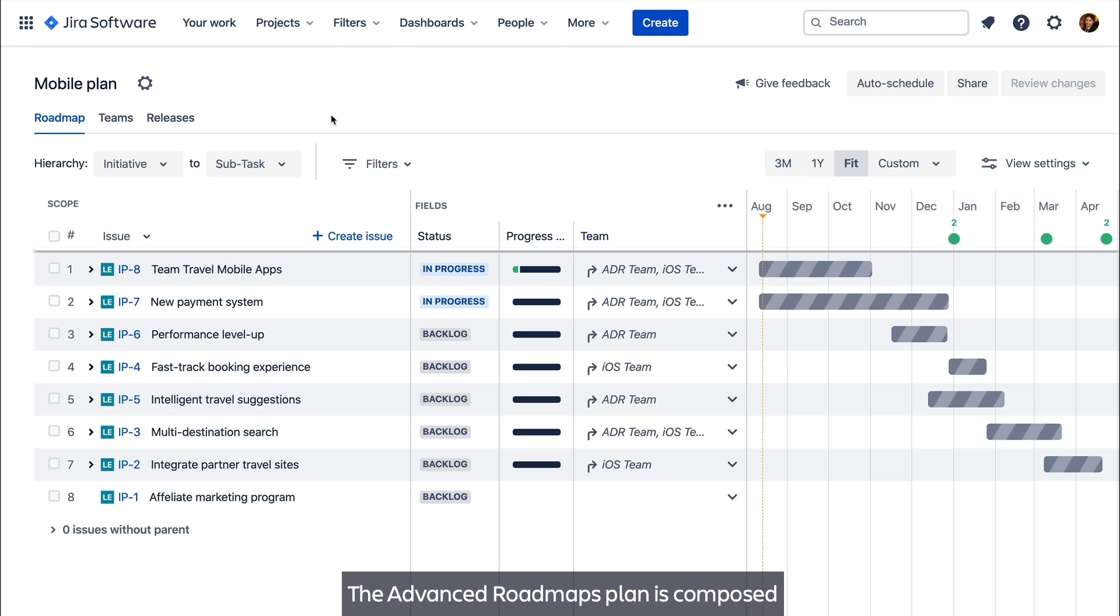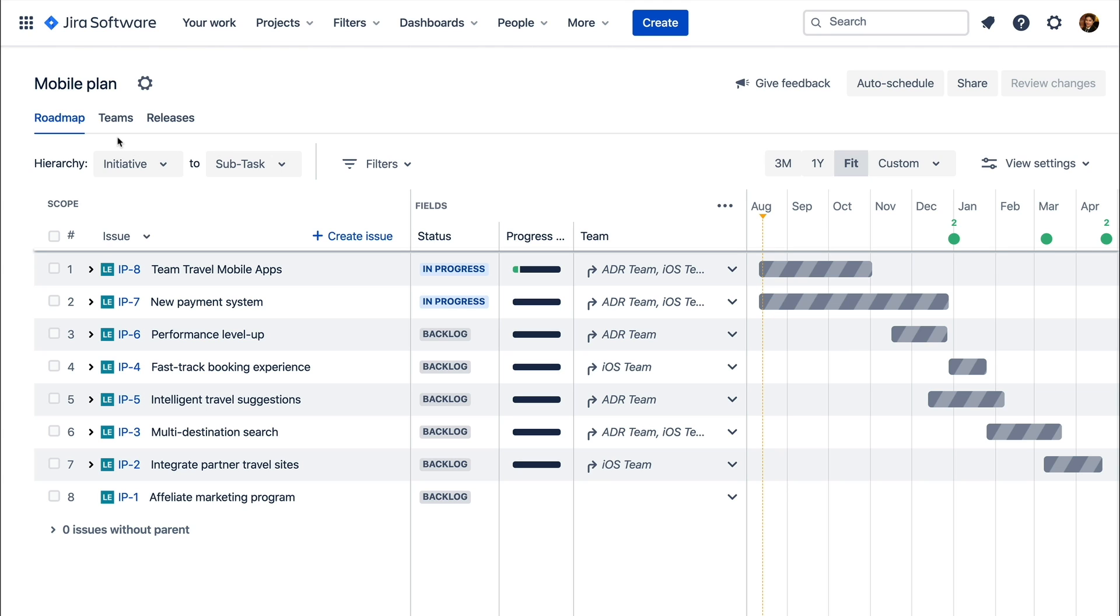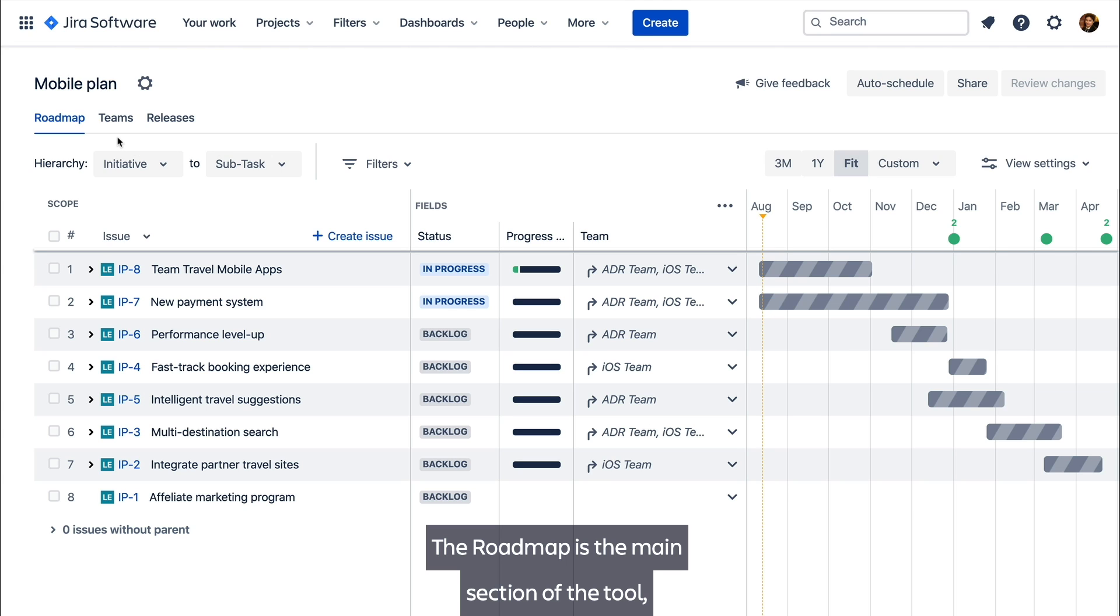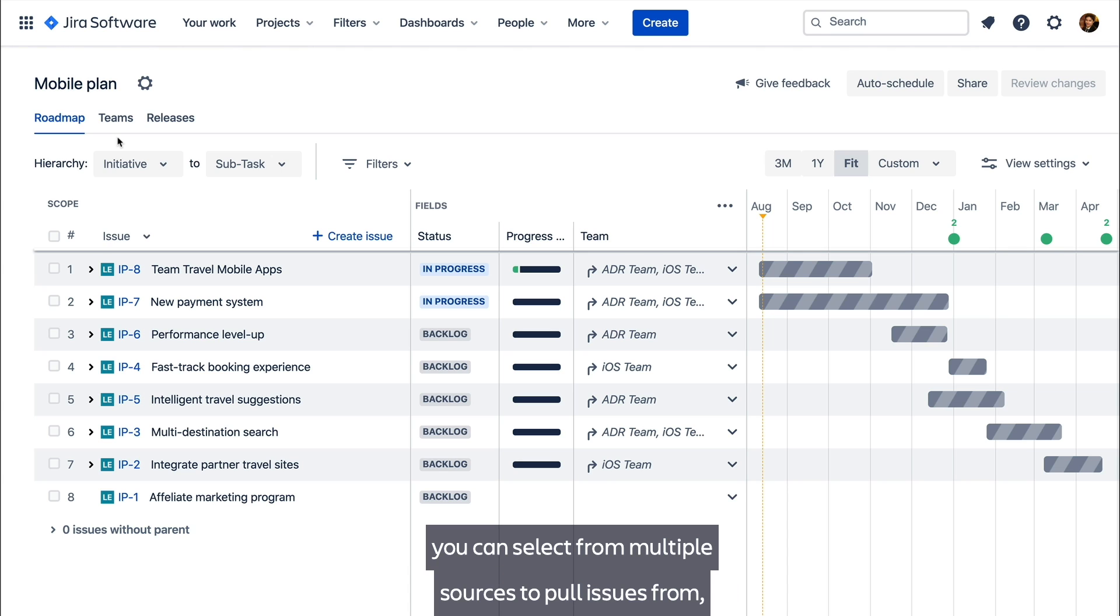The Advanced Roadmaps plan is composed of three main sections accessible from these tabs. The roadmap is the main section of the tool where you'll manage and plan the scope of issues from multiple projects and teams. When you create a plan you can select from multiple sources to pull issues from, whether they're projects, boards or JQL filters.